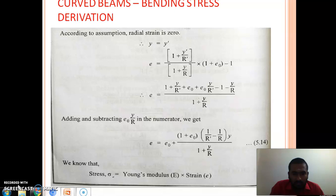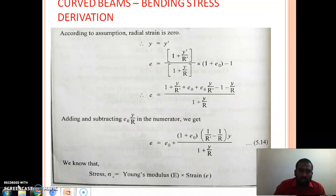Welcome learners. In the last video lecture we derived up to the strain in the EF layer. The equation comes like epsilon equal to E0 plus (1 plus E0) times (1/R' minus 1/R) times Y, divided by (1 plus Y/R). Once you calculate the strain you can calculate the bending stress, which is nothing but strain multiplied by Young's modulus.